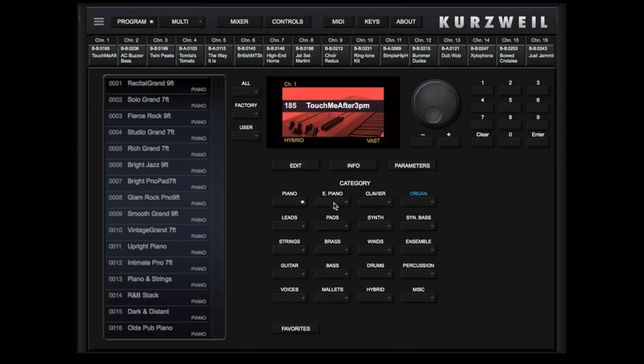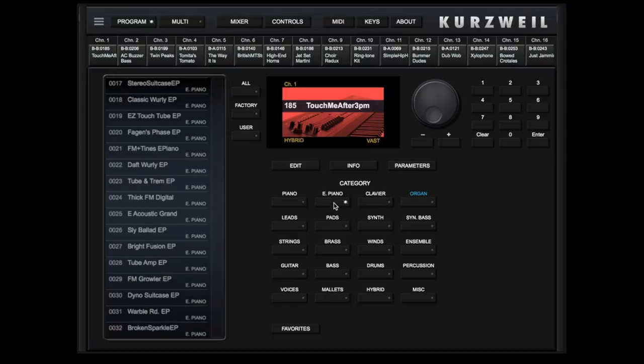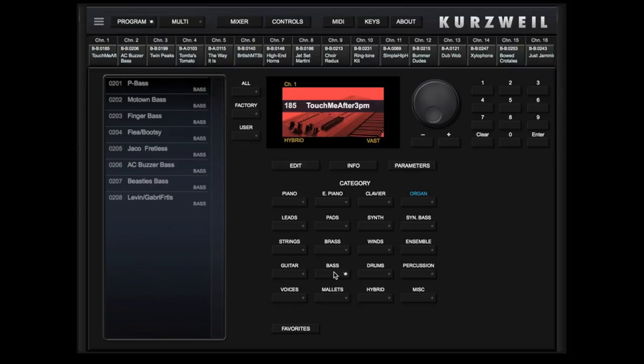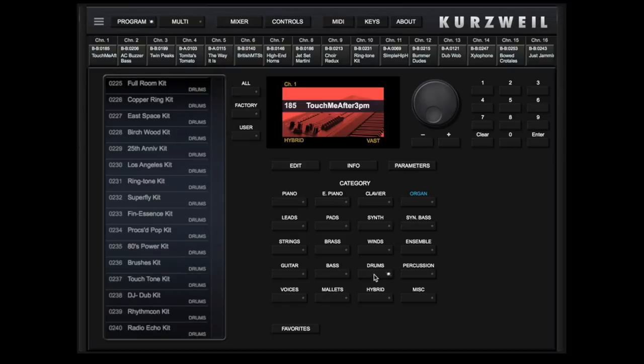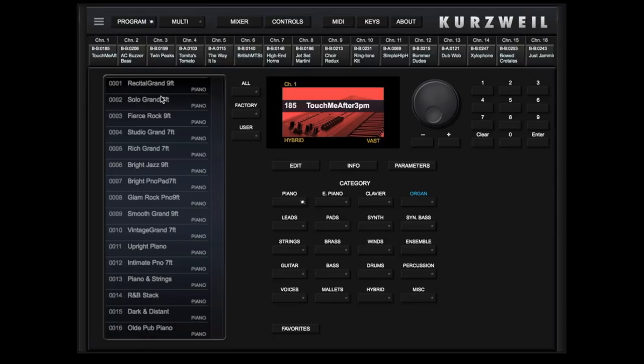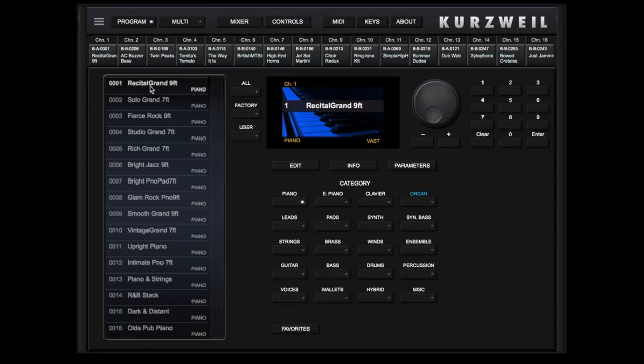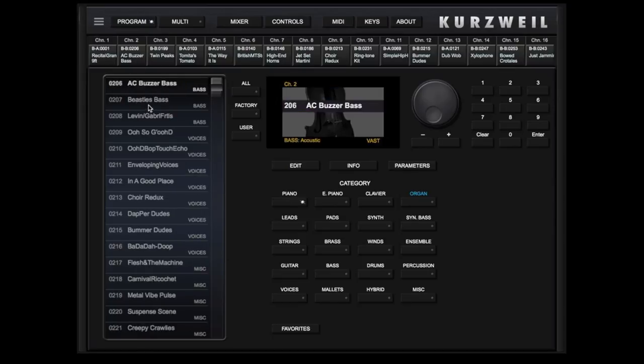We can select programs by category such as piano, electric piano, bass, drums, and so on. Simply touch a name in the list on the left and that program will be selected and can be played.